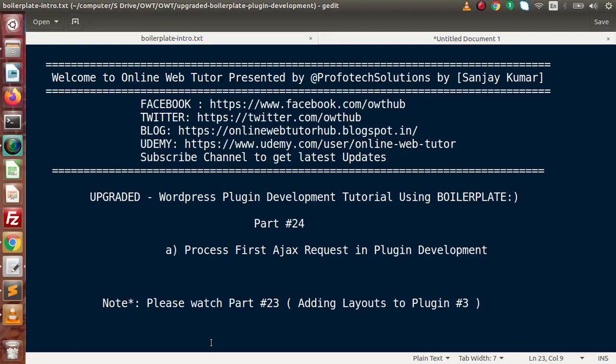Hello guys, welcome to Online Web Tutor, represented by the Prophetic Sessions team. I am Sanjay. We are learning WordPress plugin development tutorial using boilerplate. This is part number 24. Inside this video session, we will see how we can process our first Ajax request in plugin development.